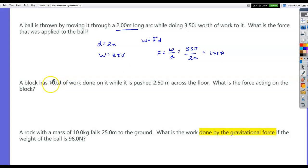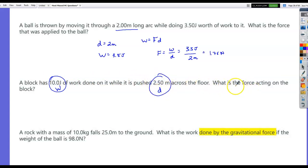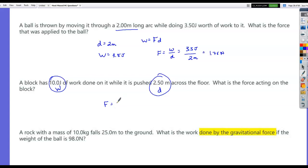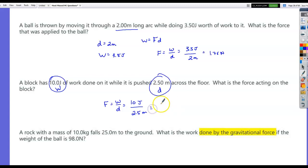A block has 10 joules of work done on it while it is pushed a distance of 2.5 meters across the floor. What is the force acting on the block? Force equals work divided by distance: 10 joules divided by 2.5 meters equals 4 Newtons.